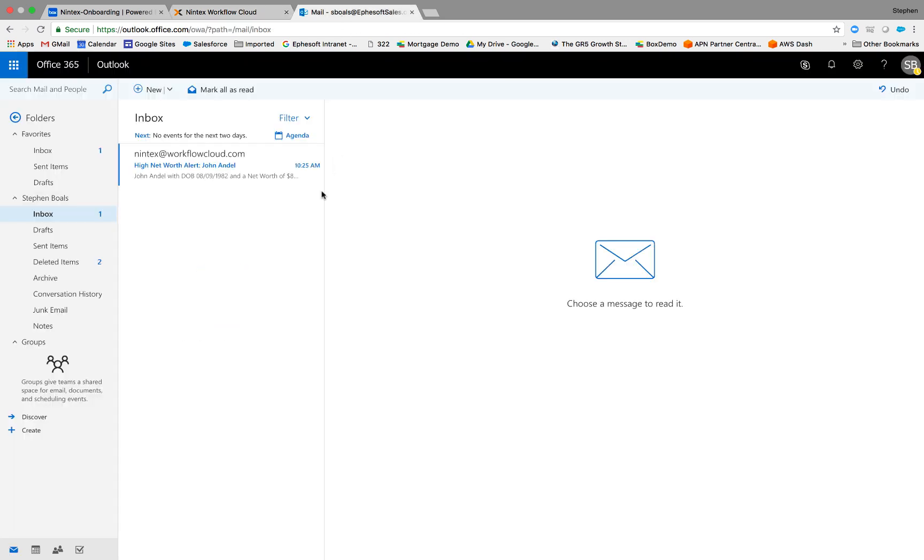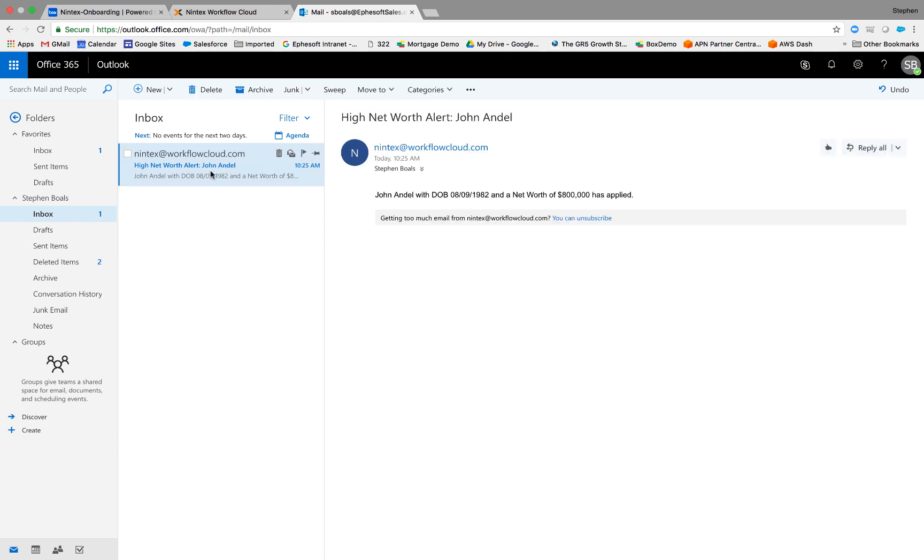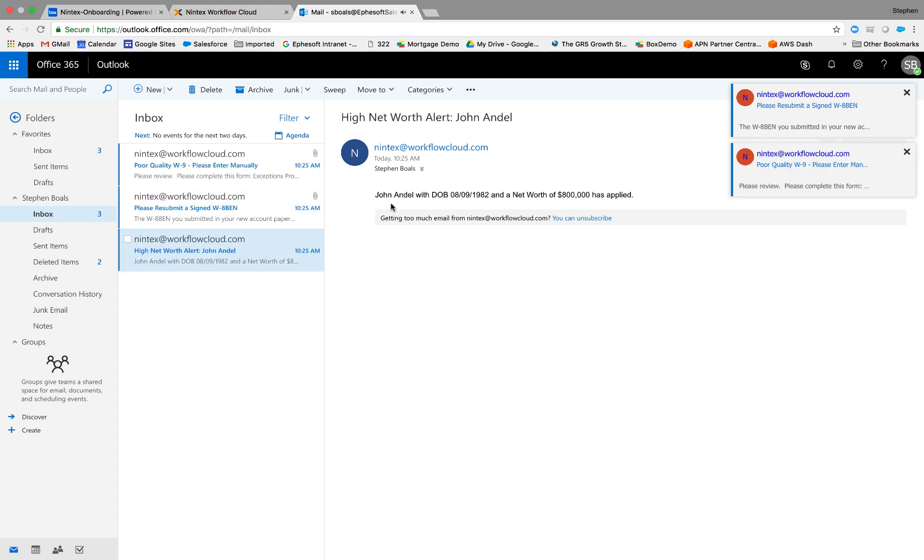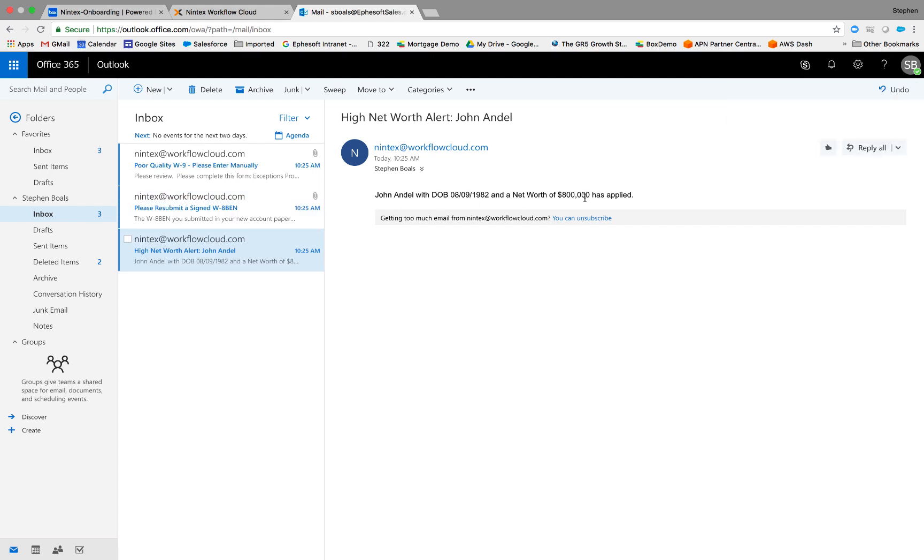So we've started to receive some emails based on the different workflow branches and conditions that we've set. And for that first one that we just discussed, you can see here, I've built an email that was auto-populated with the name, the date of birth, and the net worth that was extracted from the document. And remember, we set criteria that anyone over 750K, we want to notify management with that email. So that's the first example of using that document intelligence to make your workflows smarter.